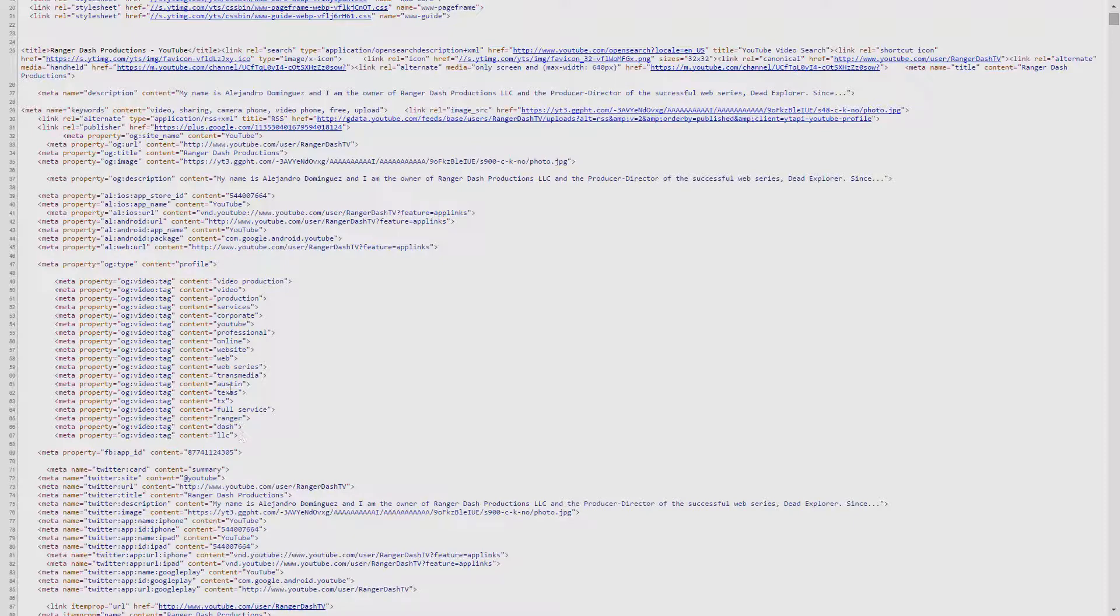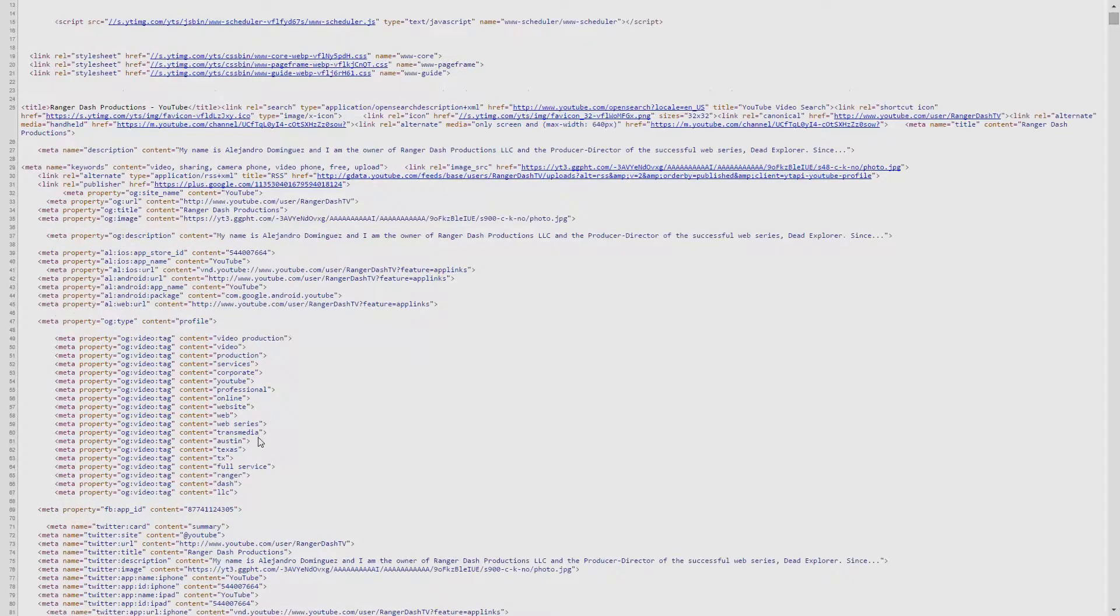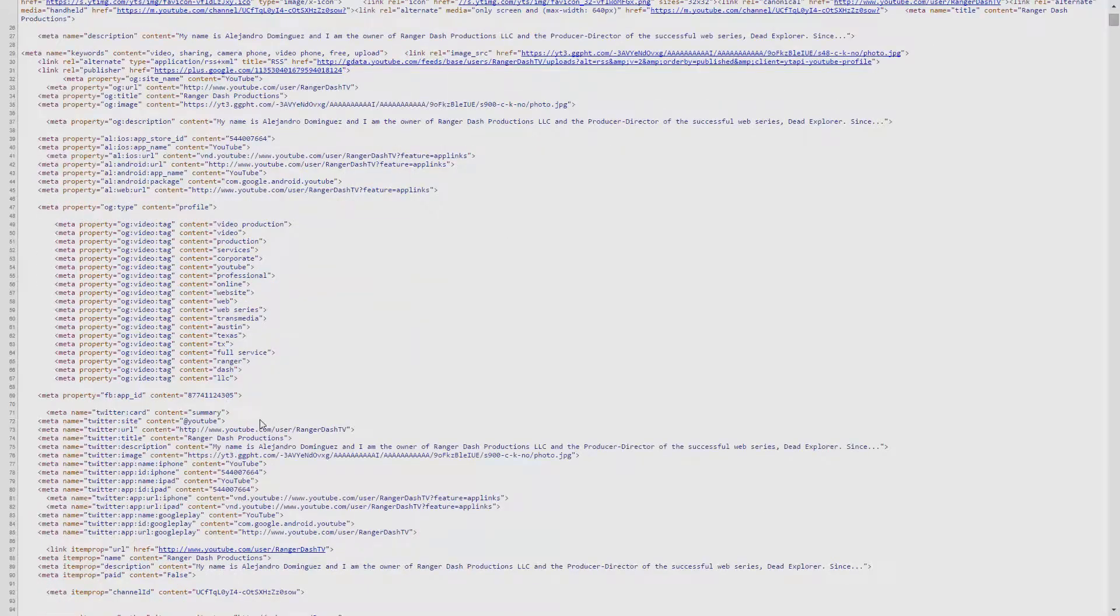So on my channel, it's video production, video services, YouTube, web series, Austin, Texas. And looking at these, it's been a while so I might change some of these soon.